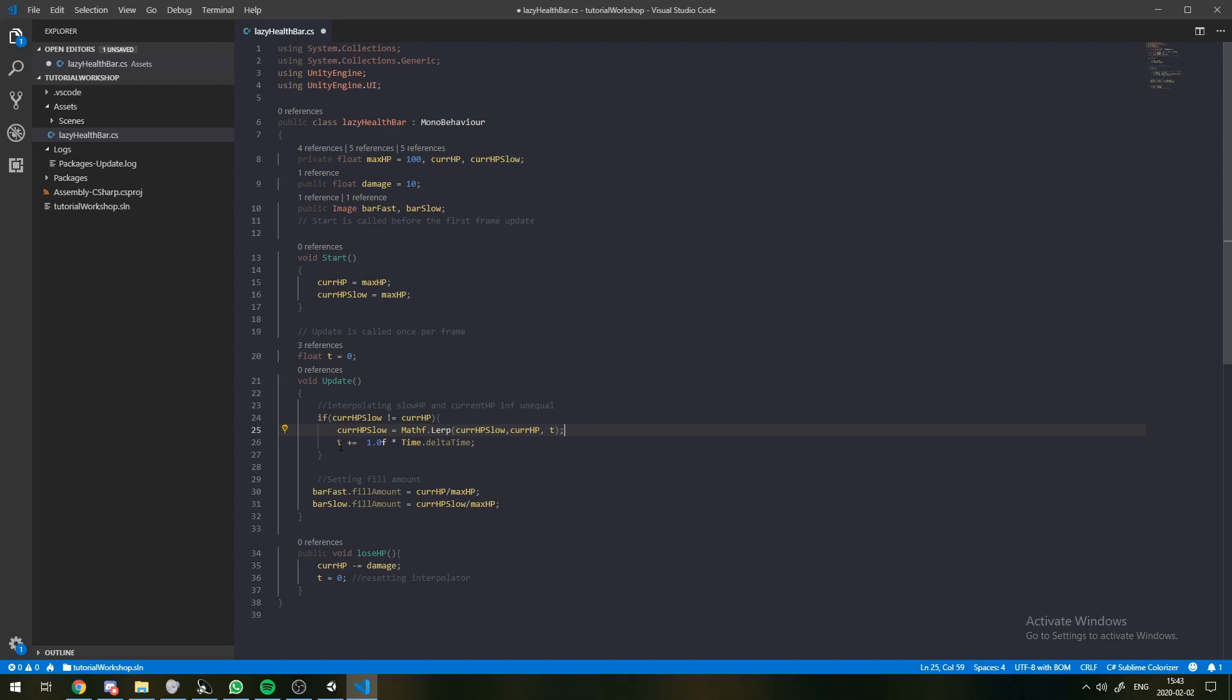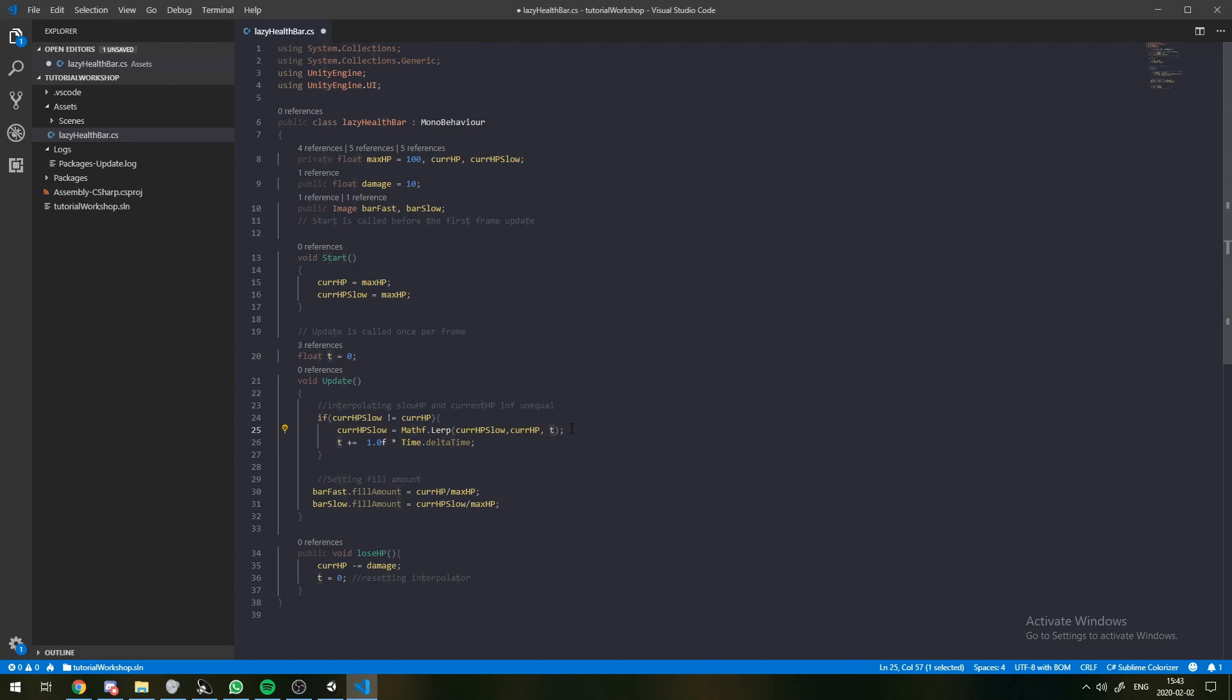So, what we want to do is, every frame, we can add this number, time.deltaTime, which is just the time difference between frames. And we can add that to our interpolator value. So, it starts at zero and then it goes up as time passes.